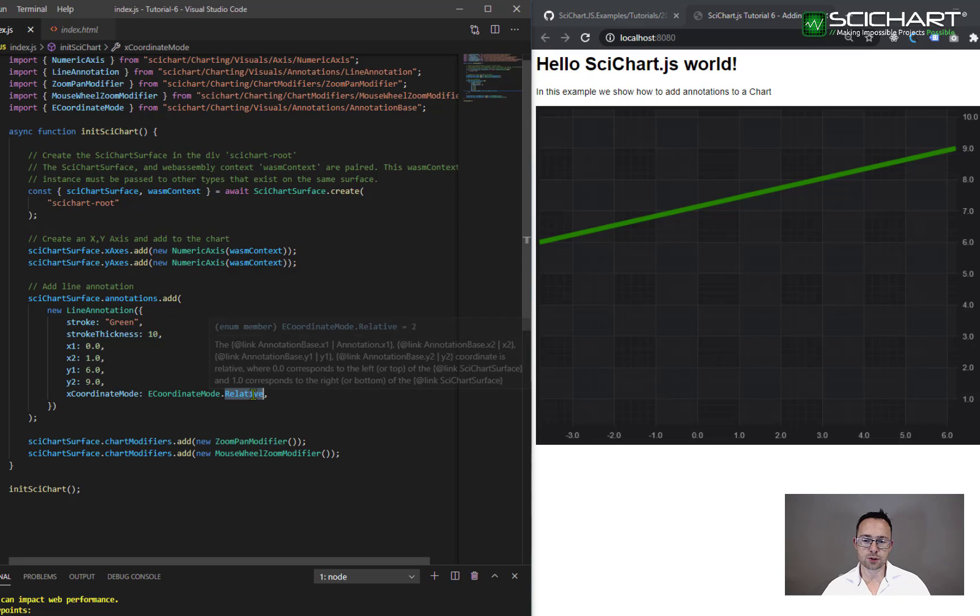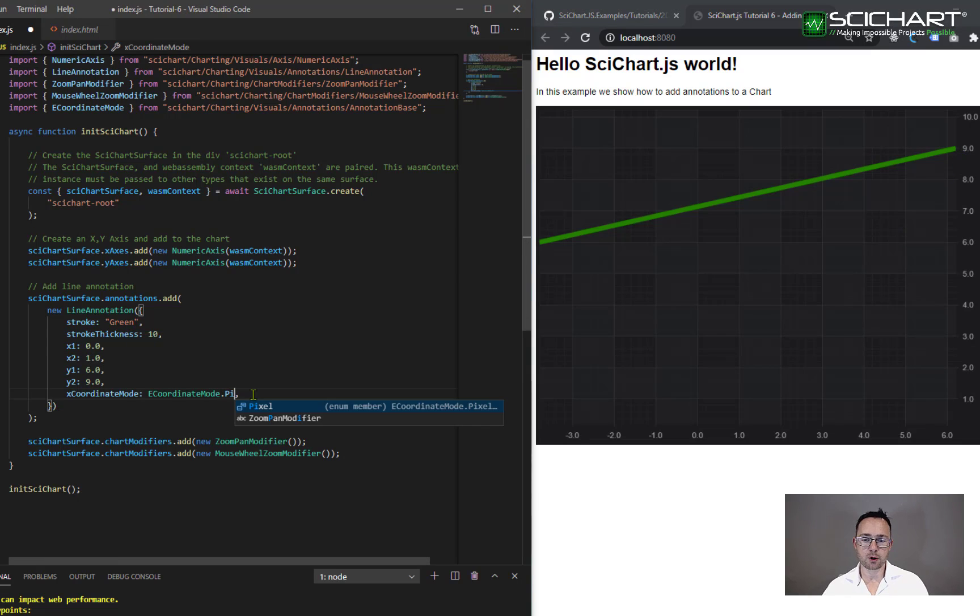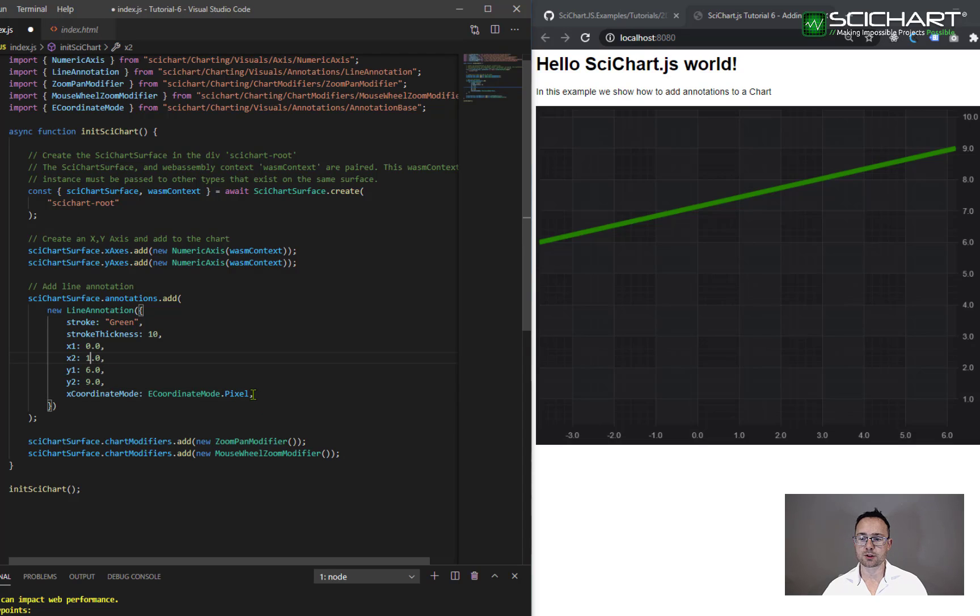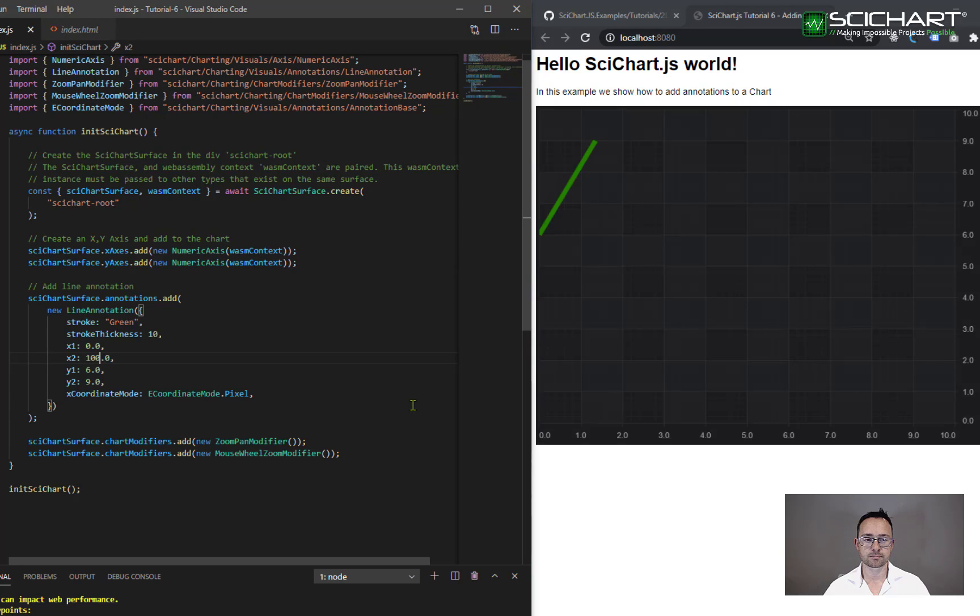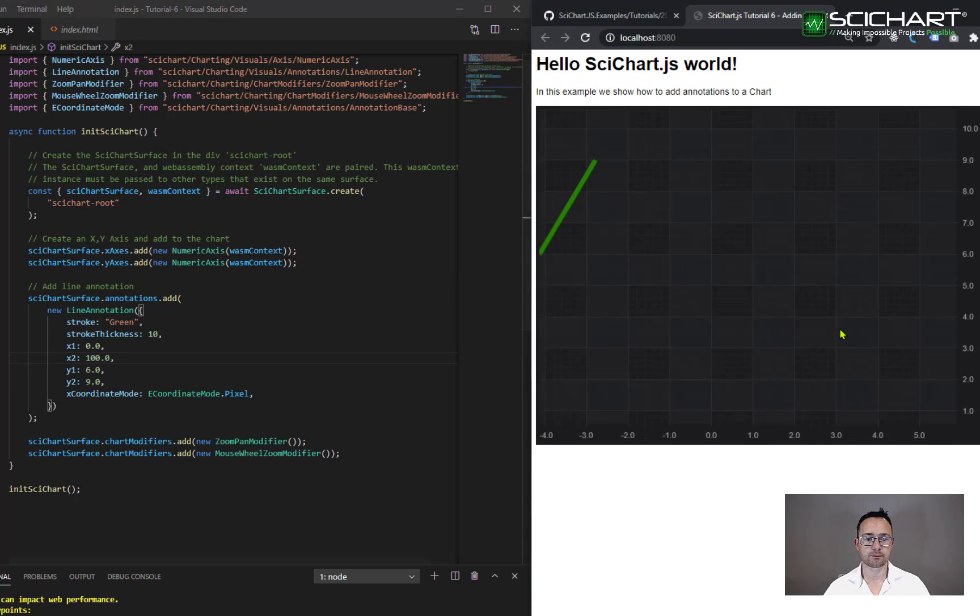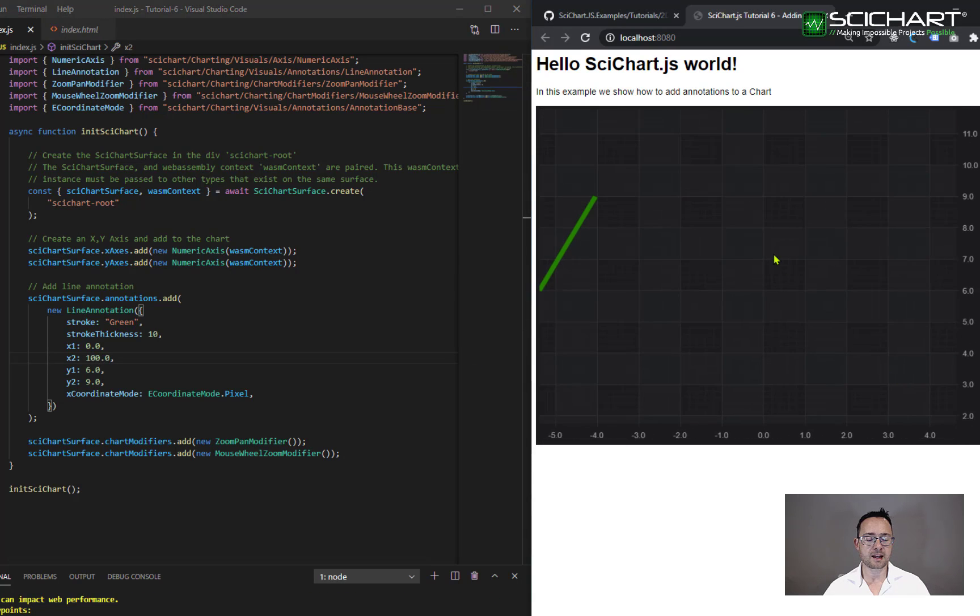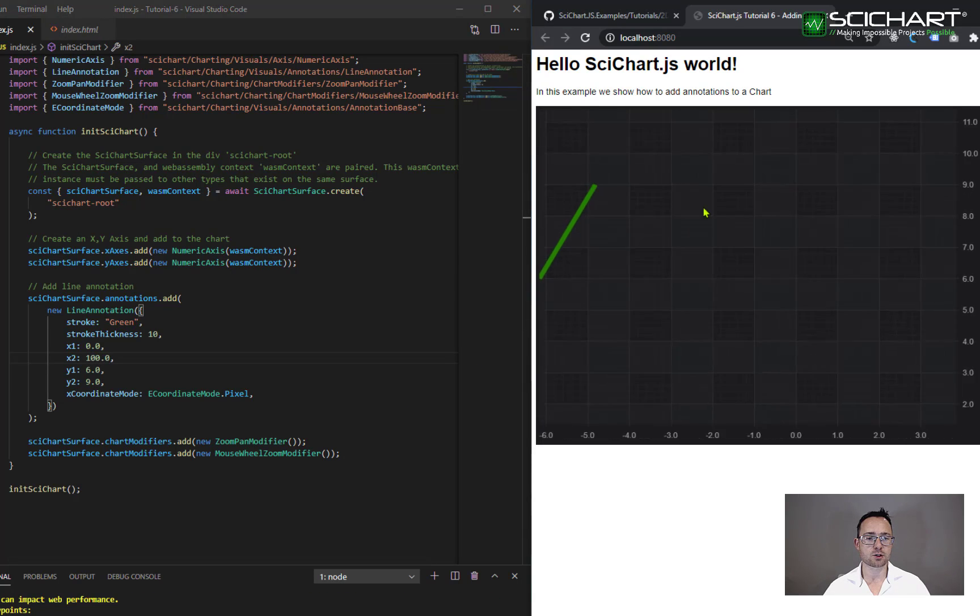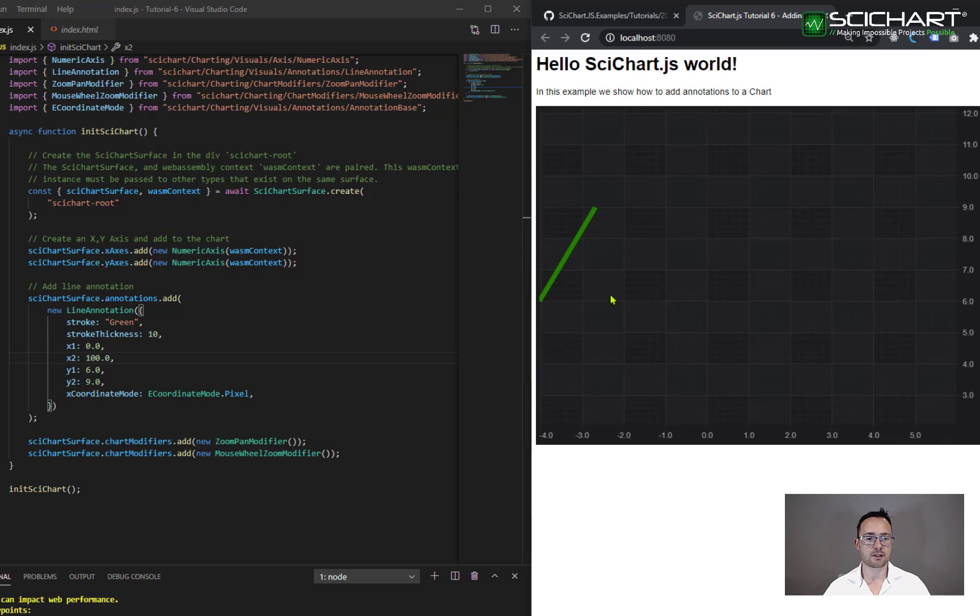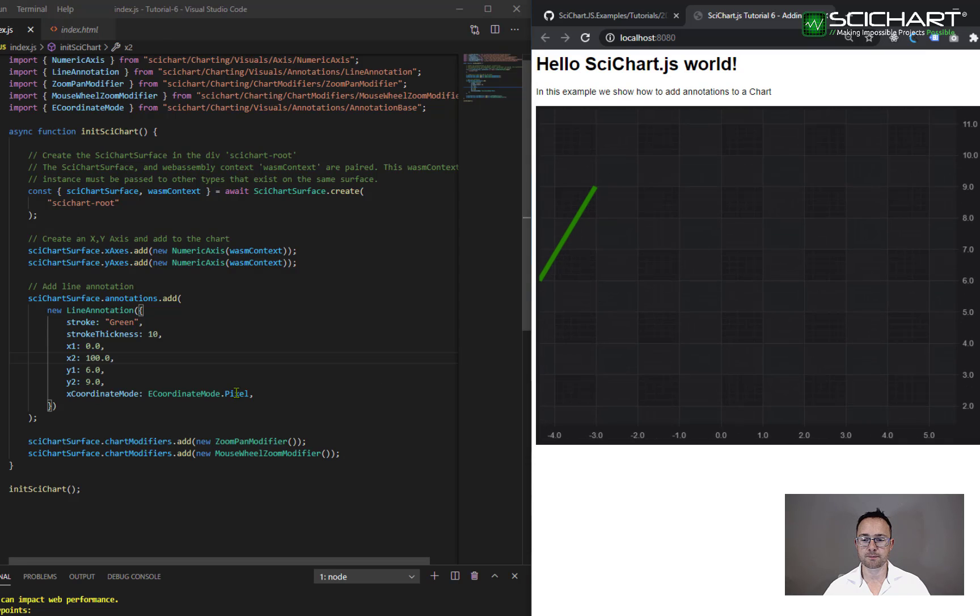There's also a coordinate mode pixel. So if I were to specify zero and 100, then my annotation would stretch from pixels zero to 100 on the x axis only. Again, as I zoom and pan around, you can see that it is always in the same place.